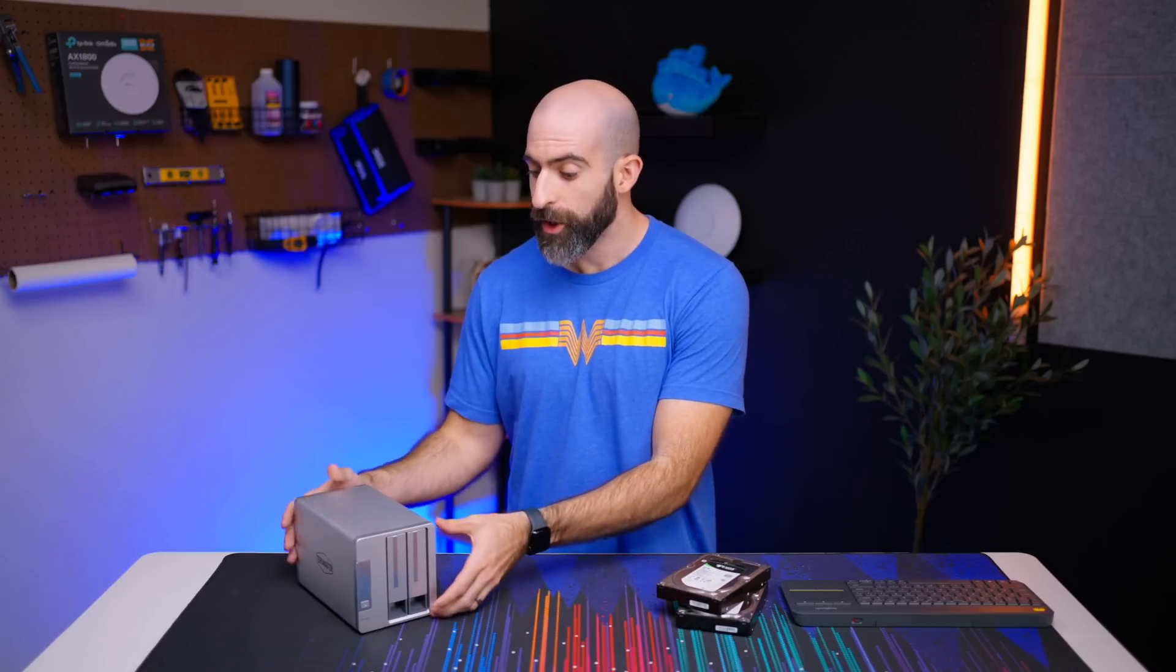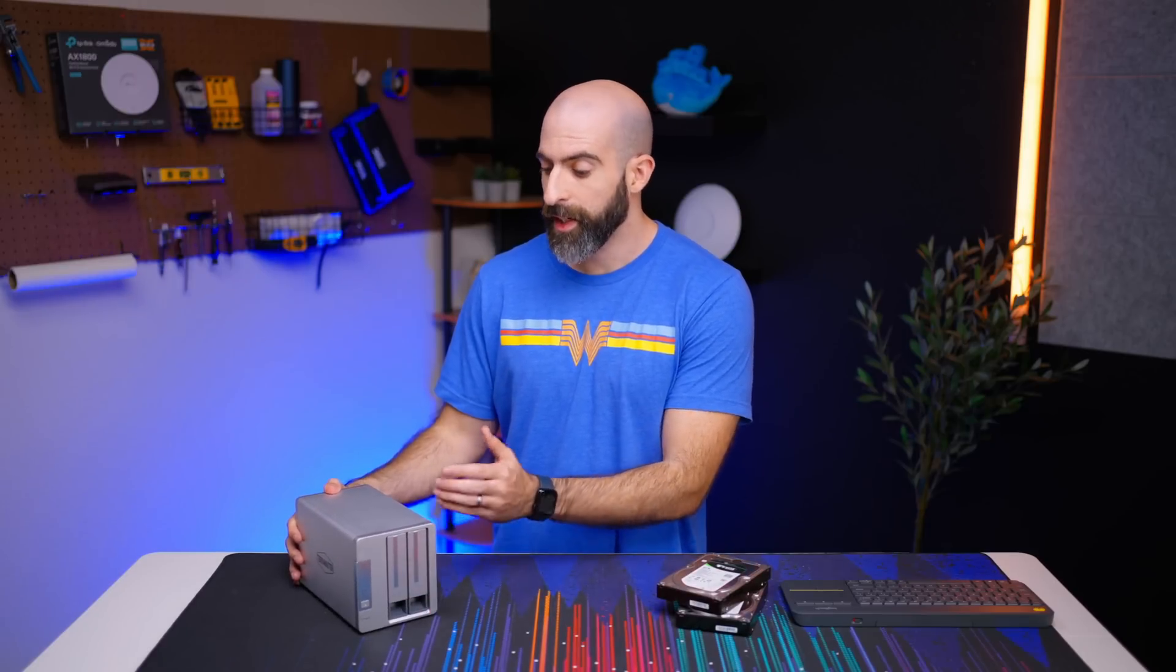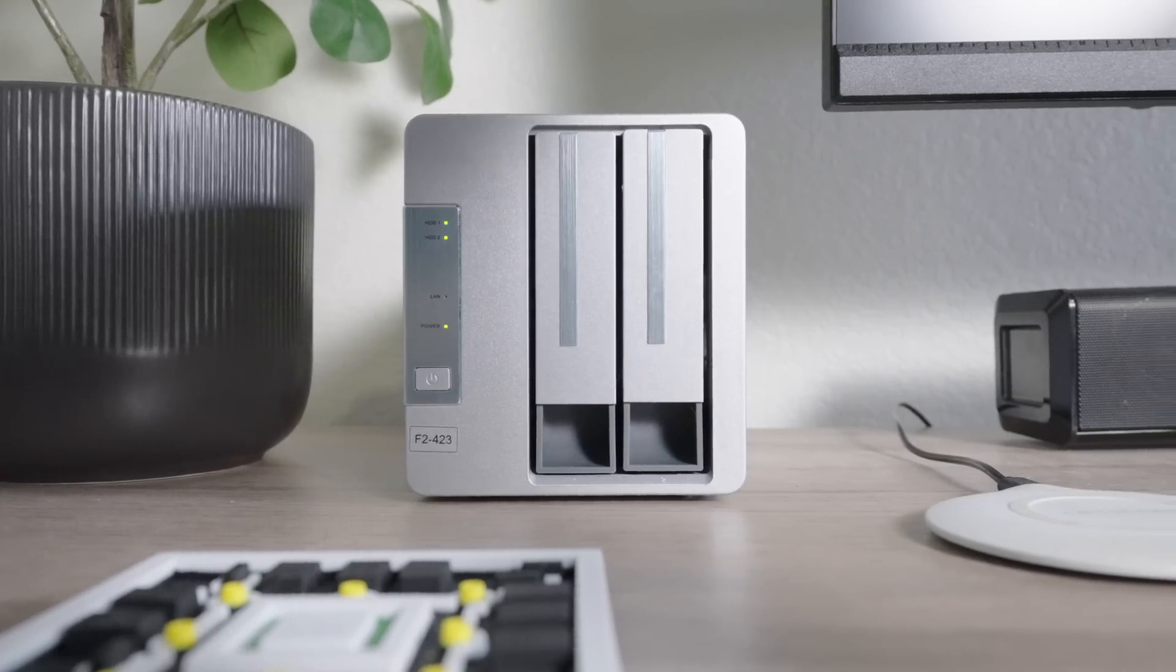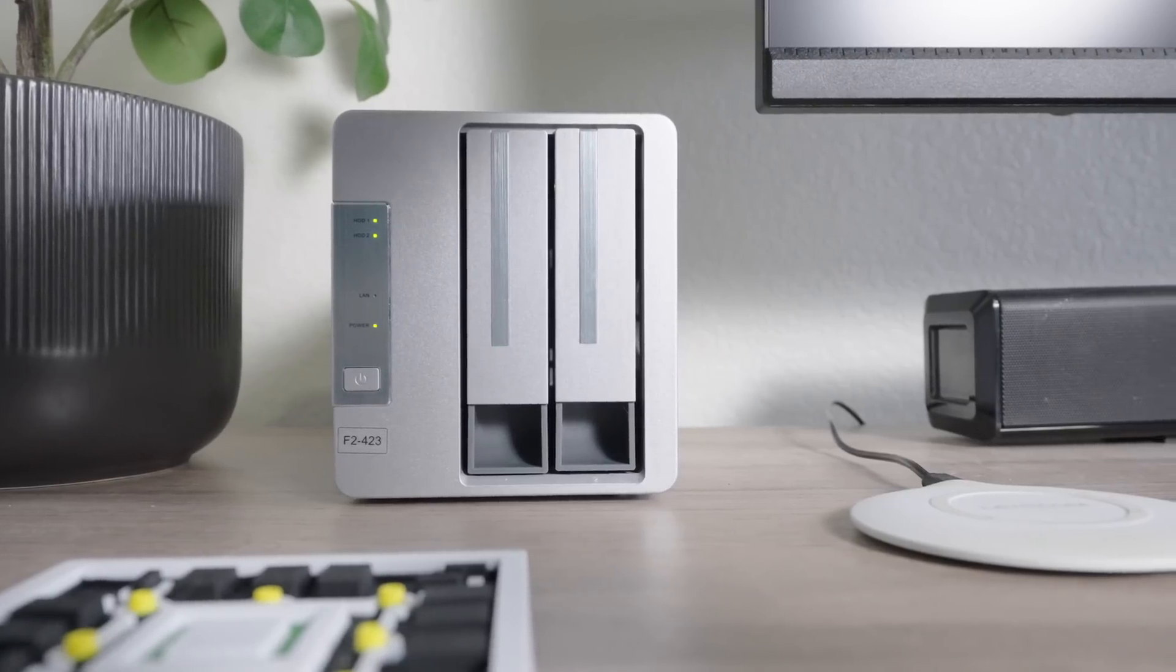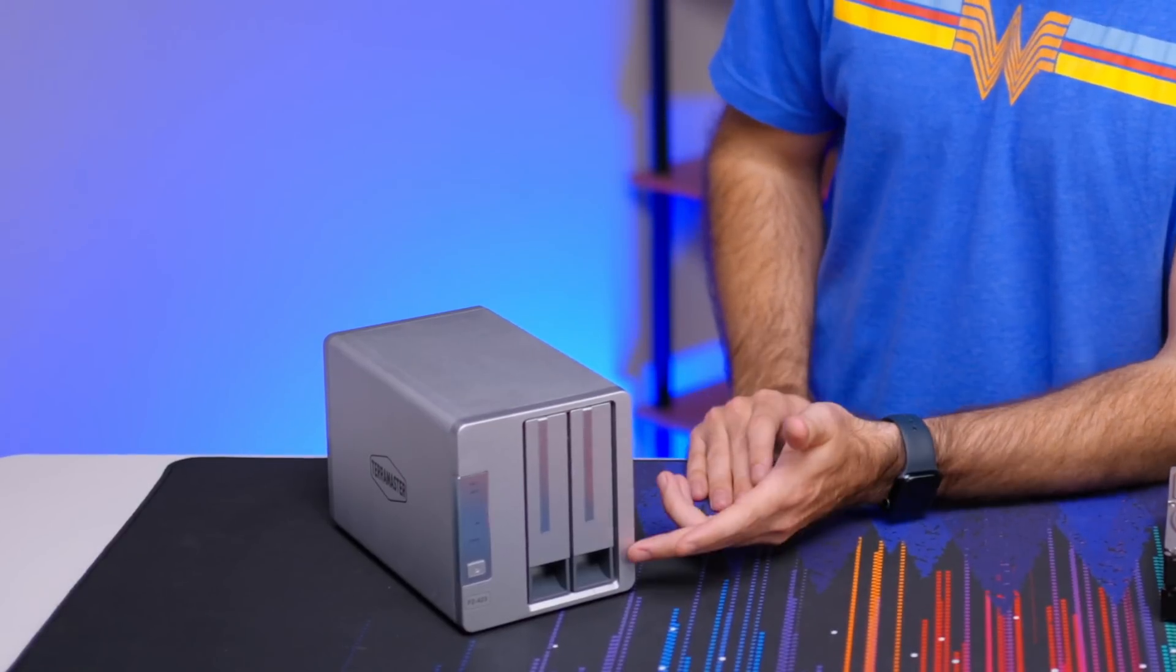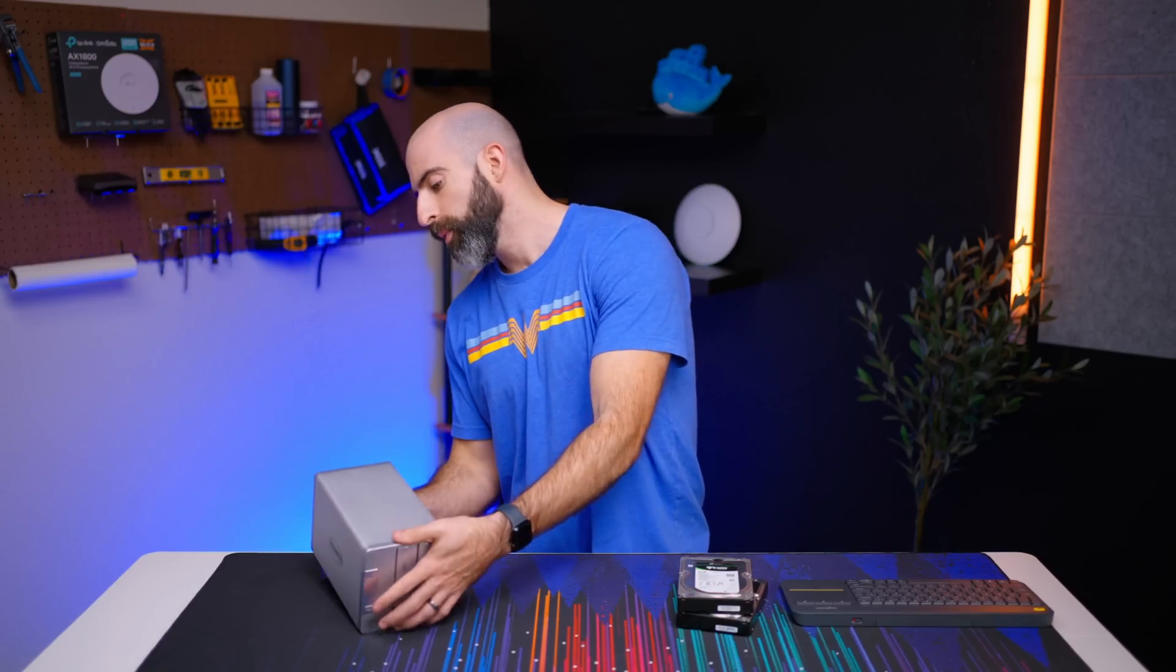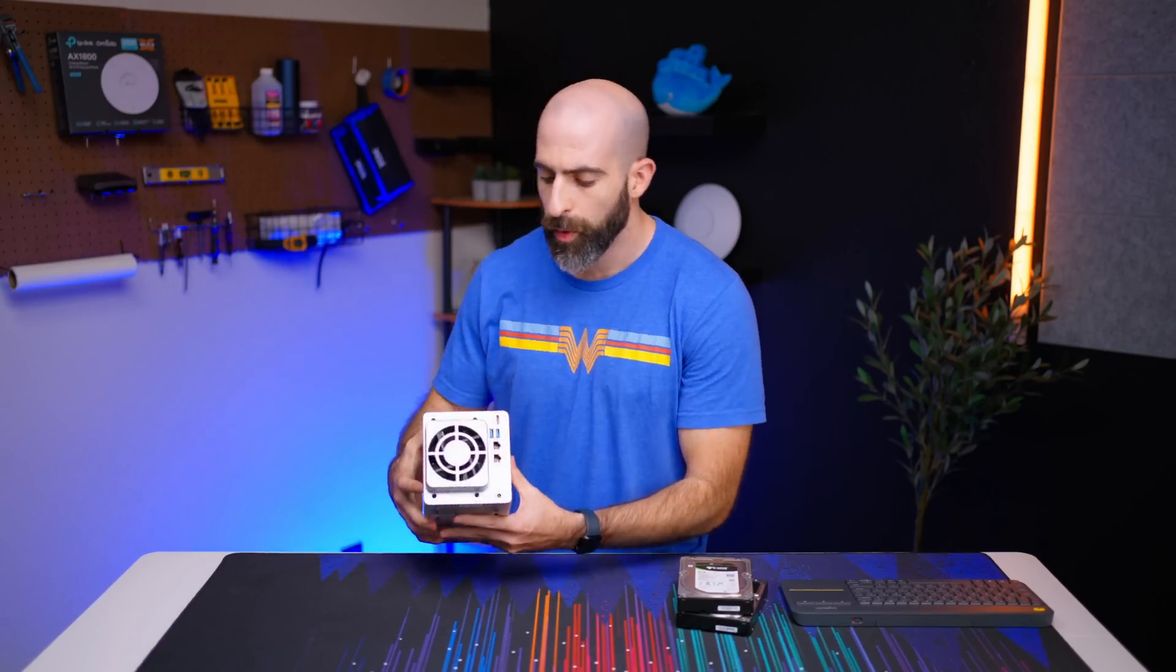Here's the device. As you can see it is relatively compact and is designed to sit on your desktop and based on the looks I don't think I would mind that. Obviously on the front you can see that there are two drive bays and around the back we have access to our I/O.